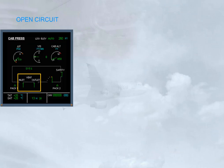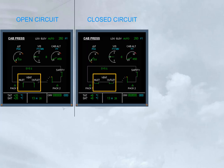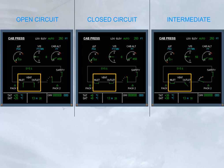To summarize: Open circuit — the equipment is cooled by blown outside air. Closed circuit — the equipment is cooled by blown air through a skin heat exchanger. Intermediate — the equipment is cooled by blown air through a skin heat exchanger, plus partially exhausted overboard.